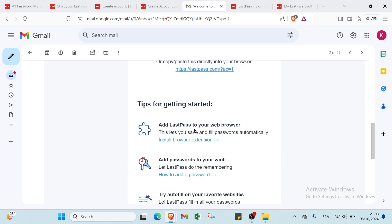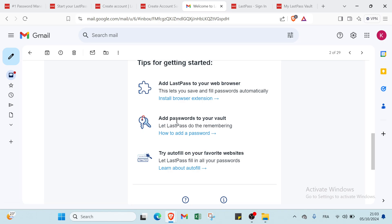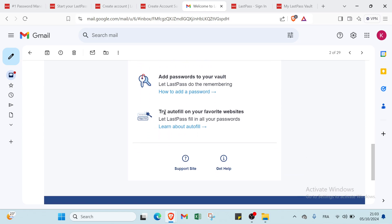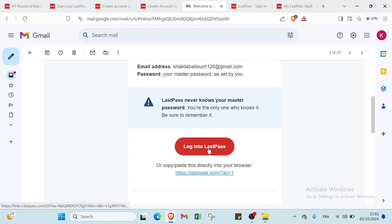First one, add LastPass to web browser. This lets you save and fill passwords automatically. Then the second one is add passwords to vault, let LastPass do the remembering. Then we have try autofill on your favorite websites, let LastPass fill in all your passwords.